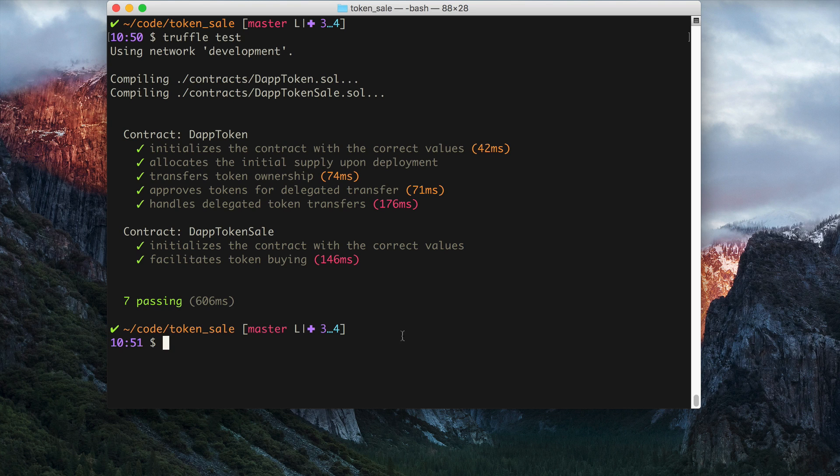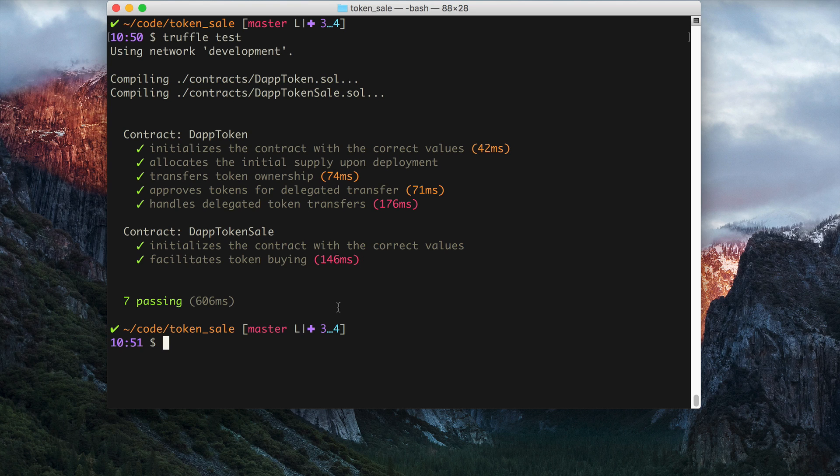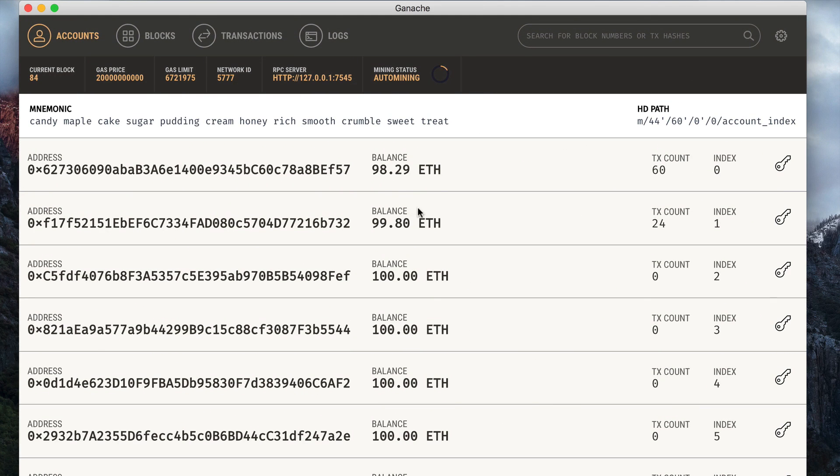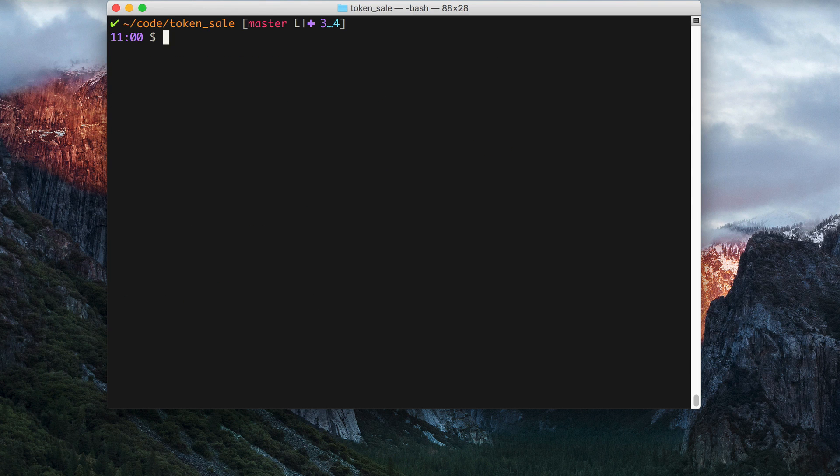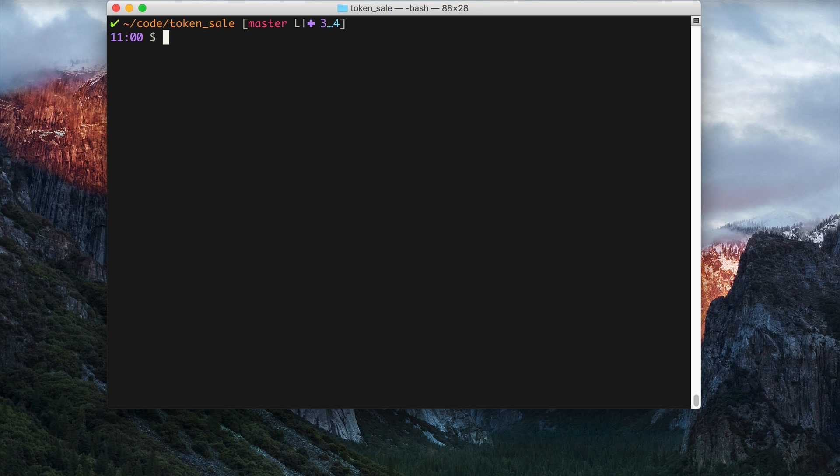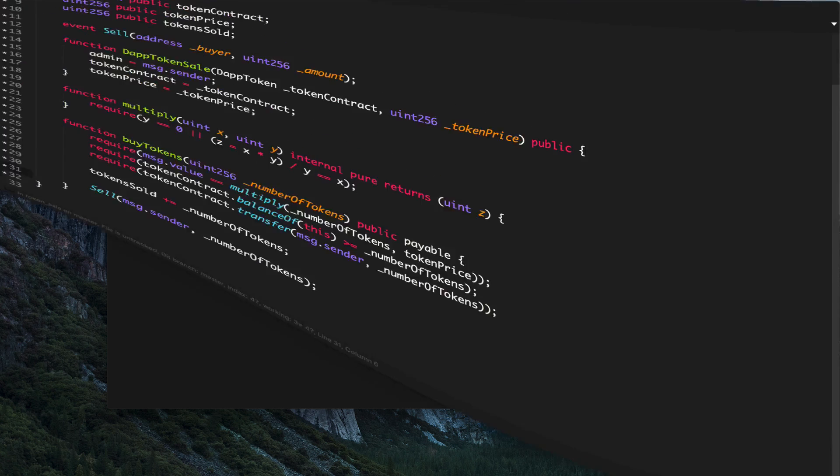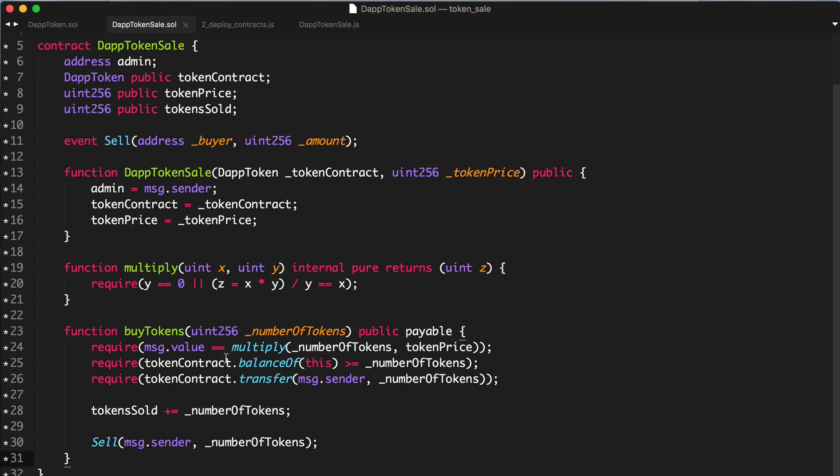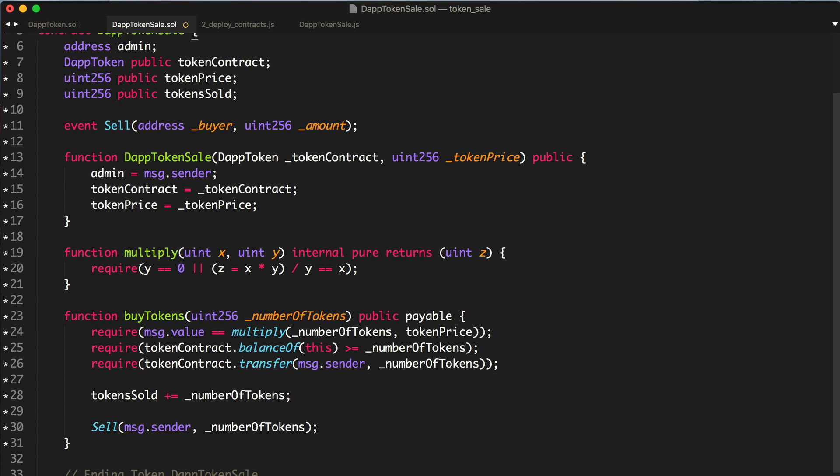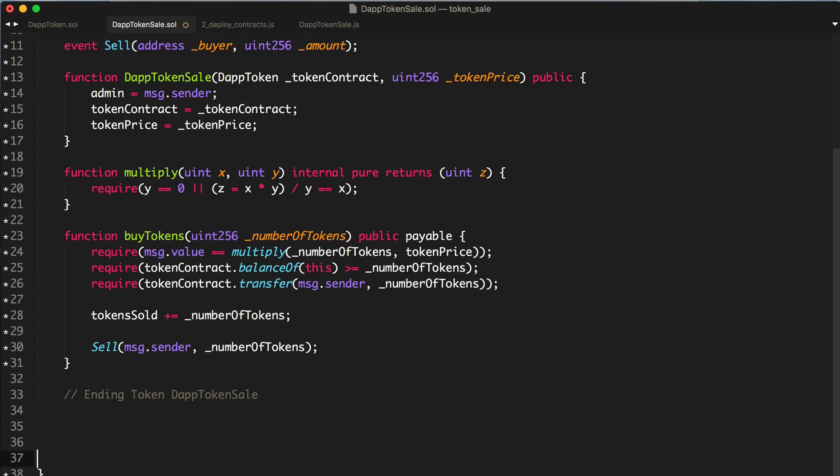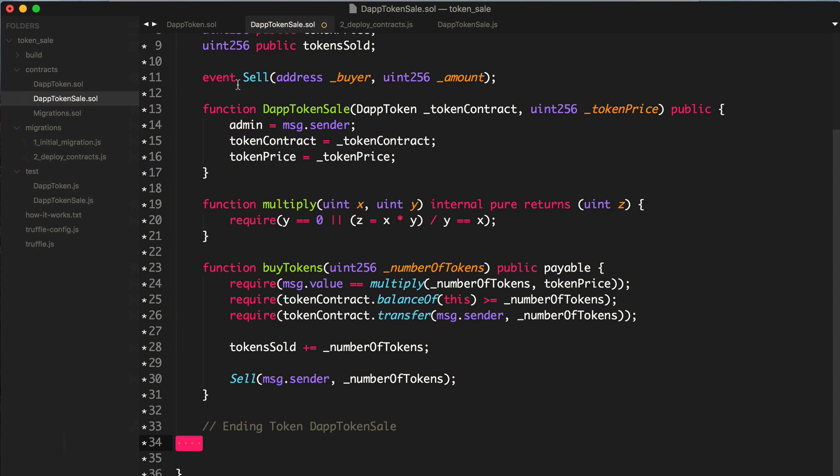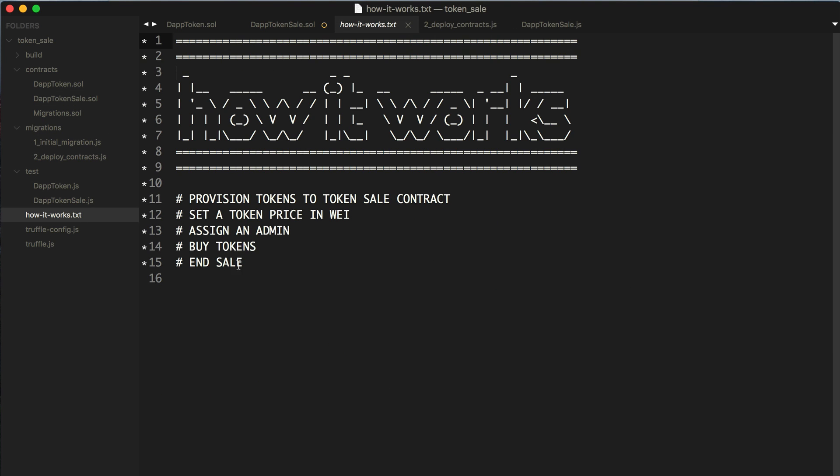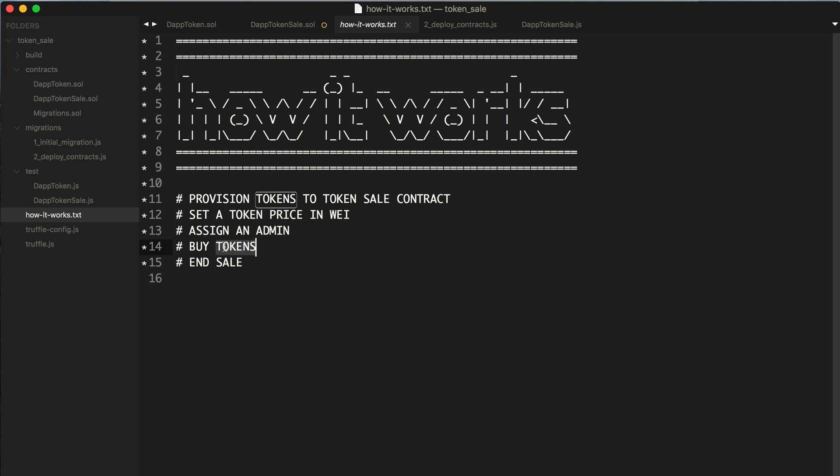If you want to follow along with the code you can check out the github link in the description below. Let's ensure that we have Ganache running, this is our local blockchain. In the last video we worked on building out this token sale contract and today we're going to build out the last little bit of functionality which is ending the token sale.